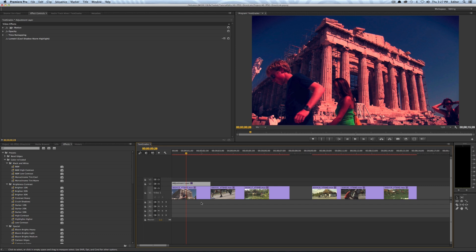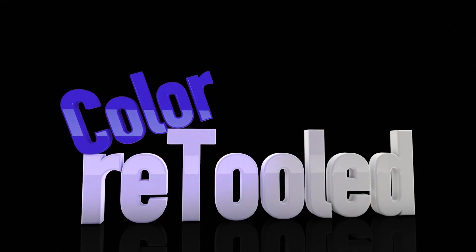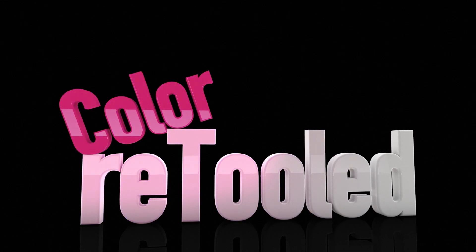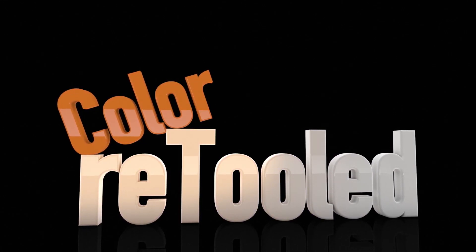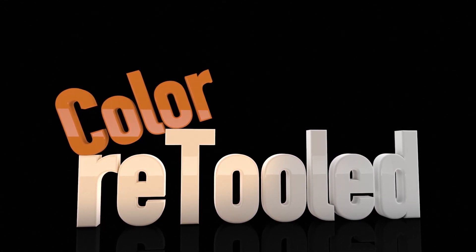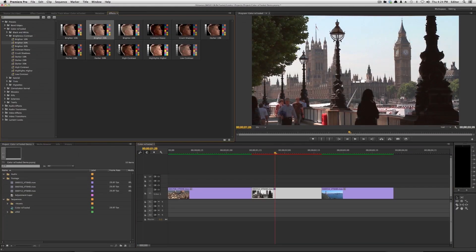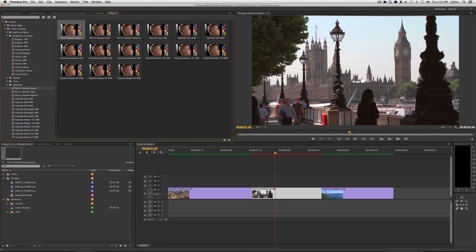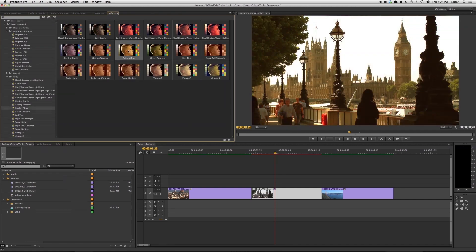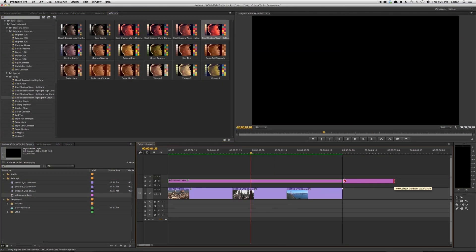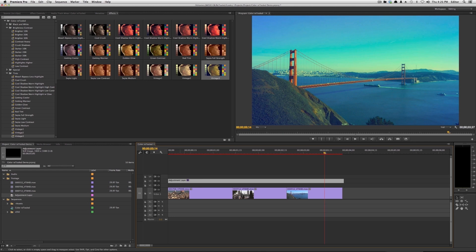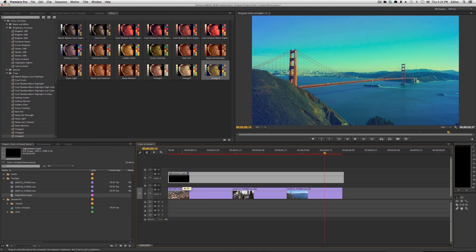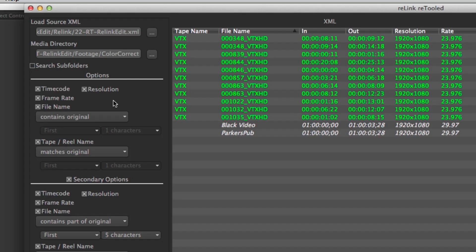Be sure to check out our new product color retooled which is a set of looks presets for Premiere Pro CC a ton of easy presets that you can use in Premiere and SpeedGrade CC to quickly edit the look of your clips everything from brightness and contrast to vintage effects to things like vignettes that editors can quickly add to their clips and keep working.